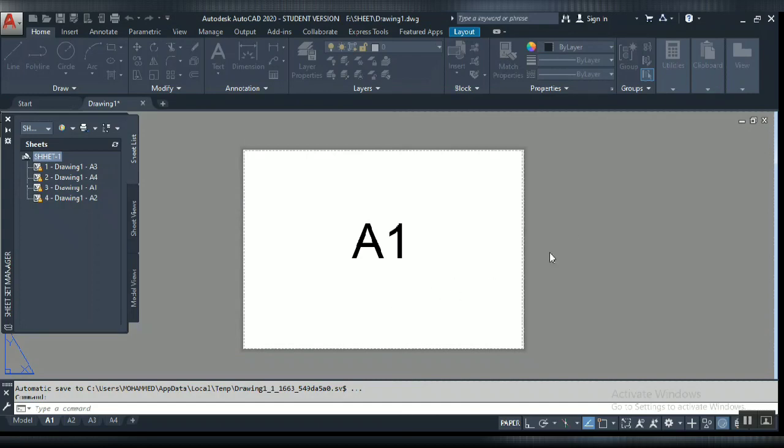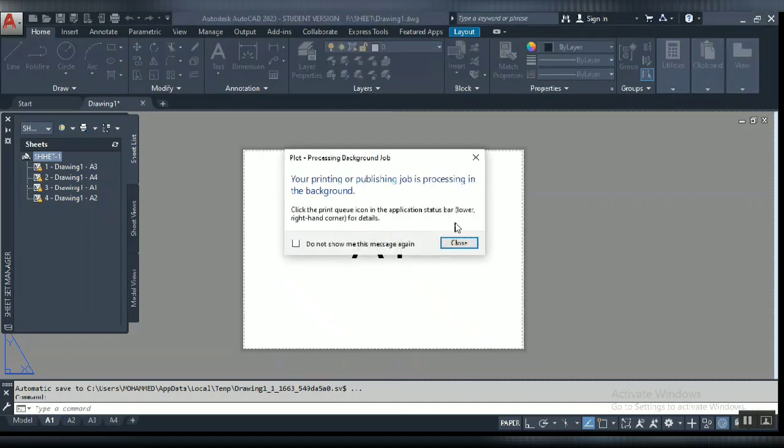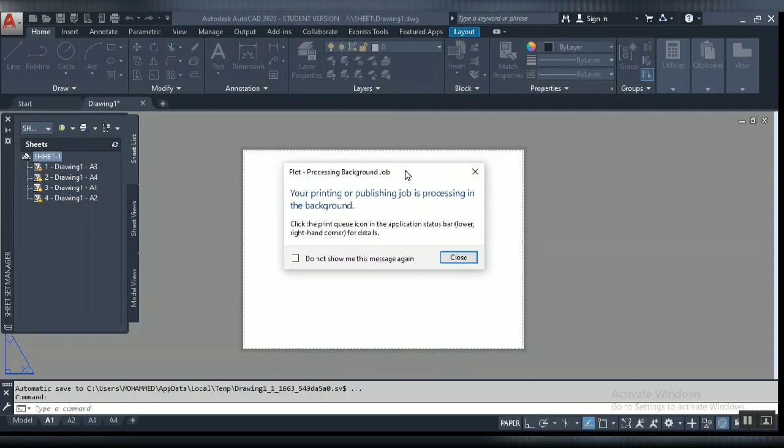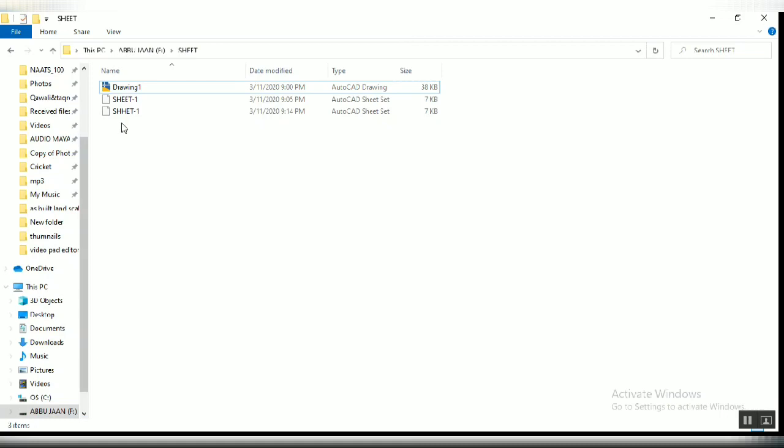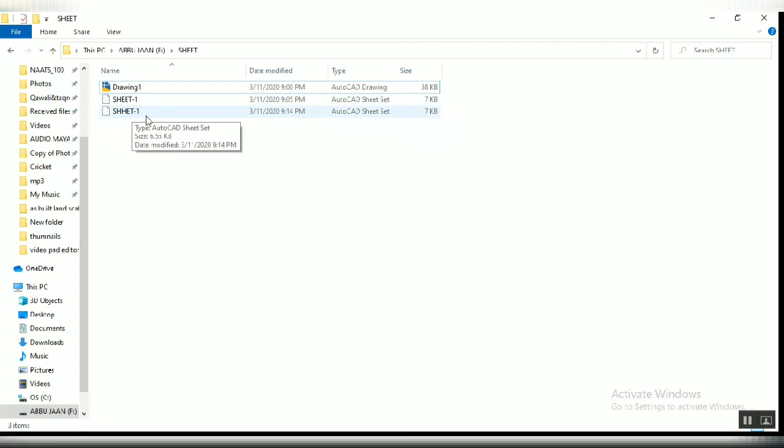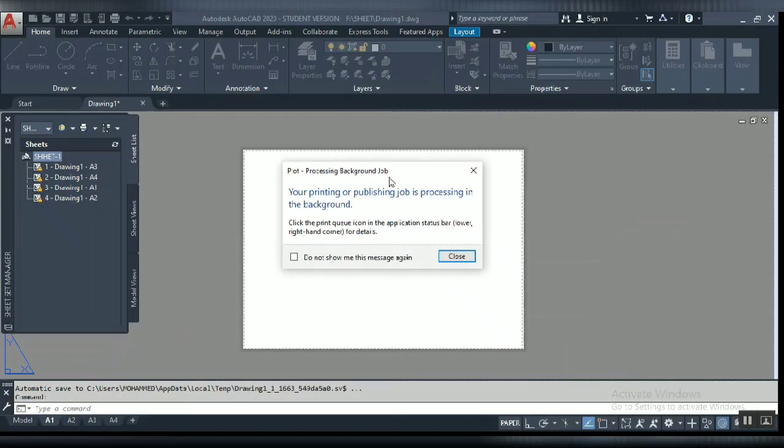Now go to your location where you selected your folder. It will create one file as PDF with these four layouts. Let's go there. It's creating, so please wait. It's plot processing as a background job. The file will come here because I already have a sheet one, so it created another sheet set manager. Wait for that, it will create one combined PDF.